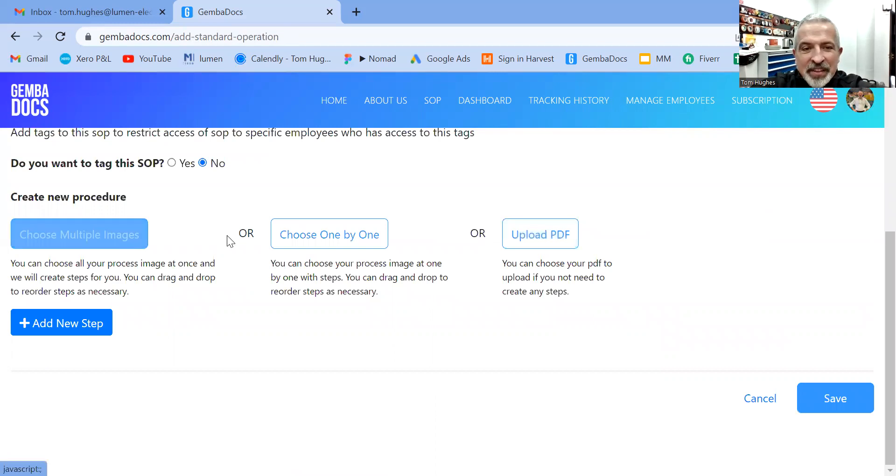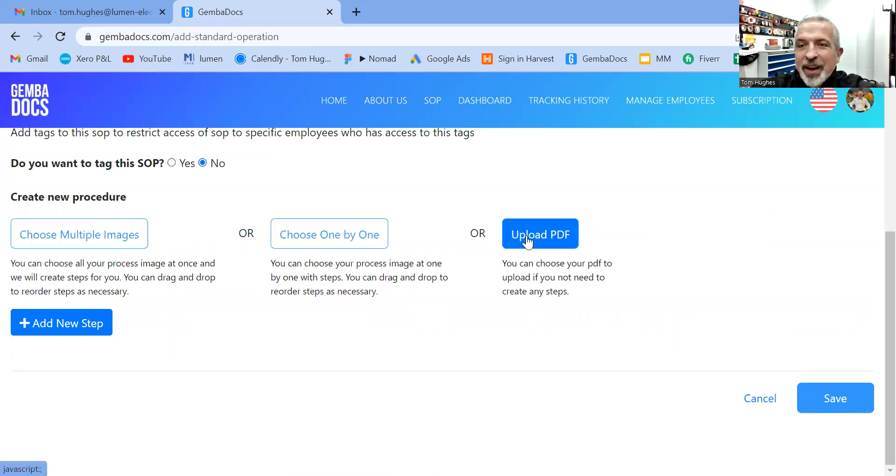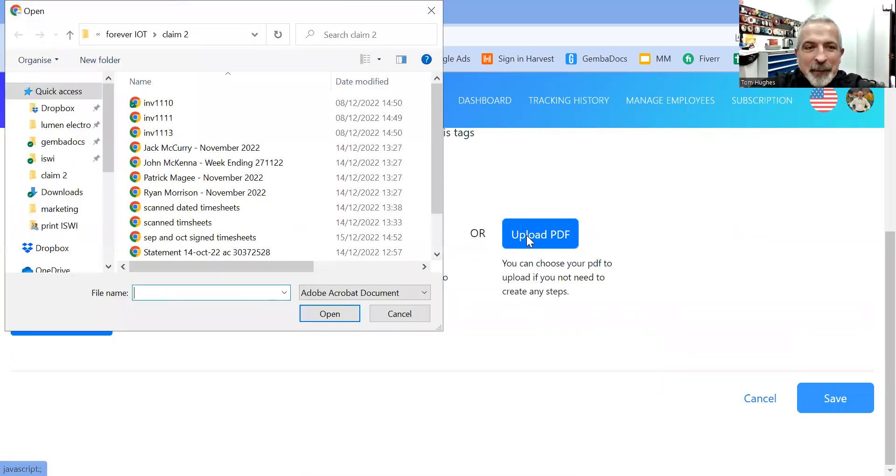And now we have this funky new third button, upload PDF. This is the one you need. So we're going to upload a PDF.